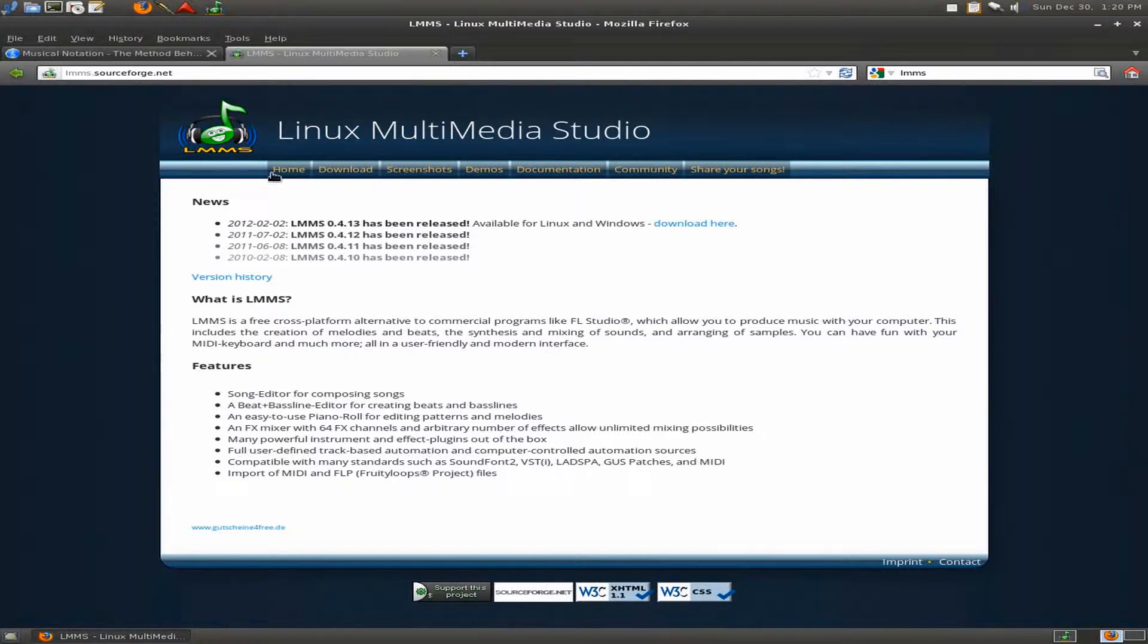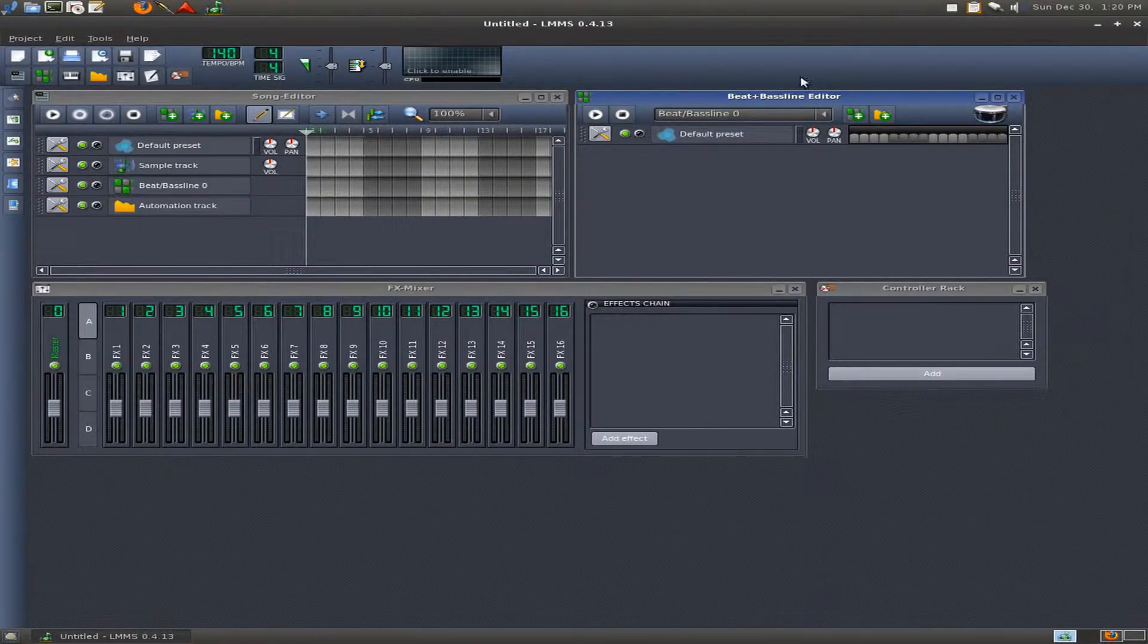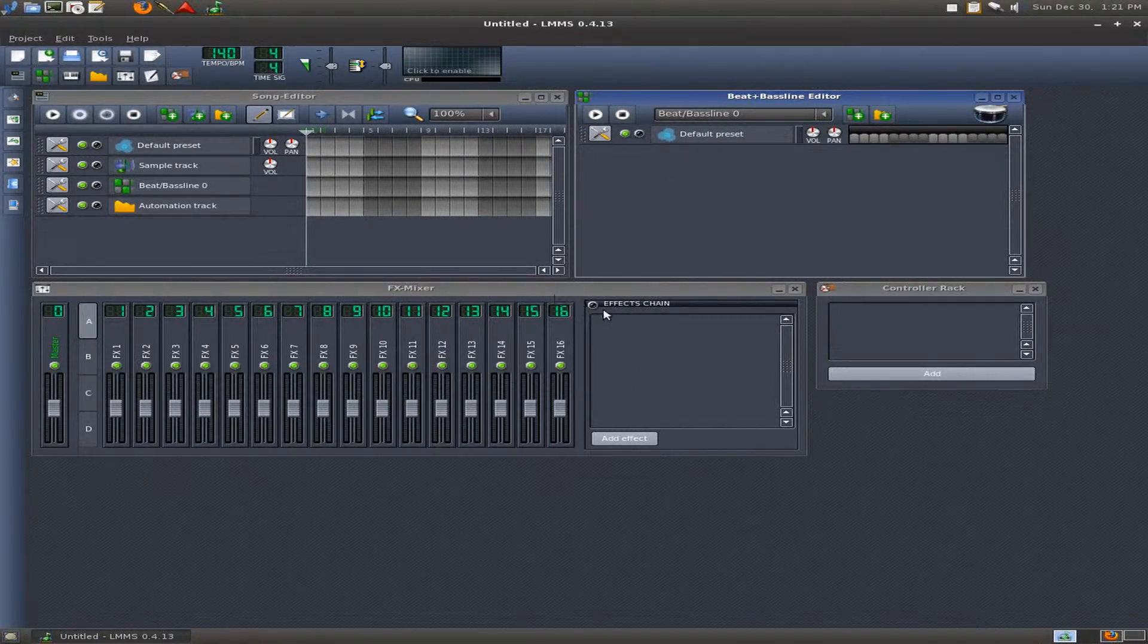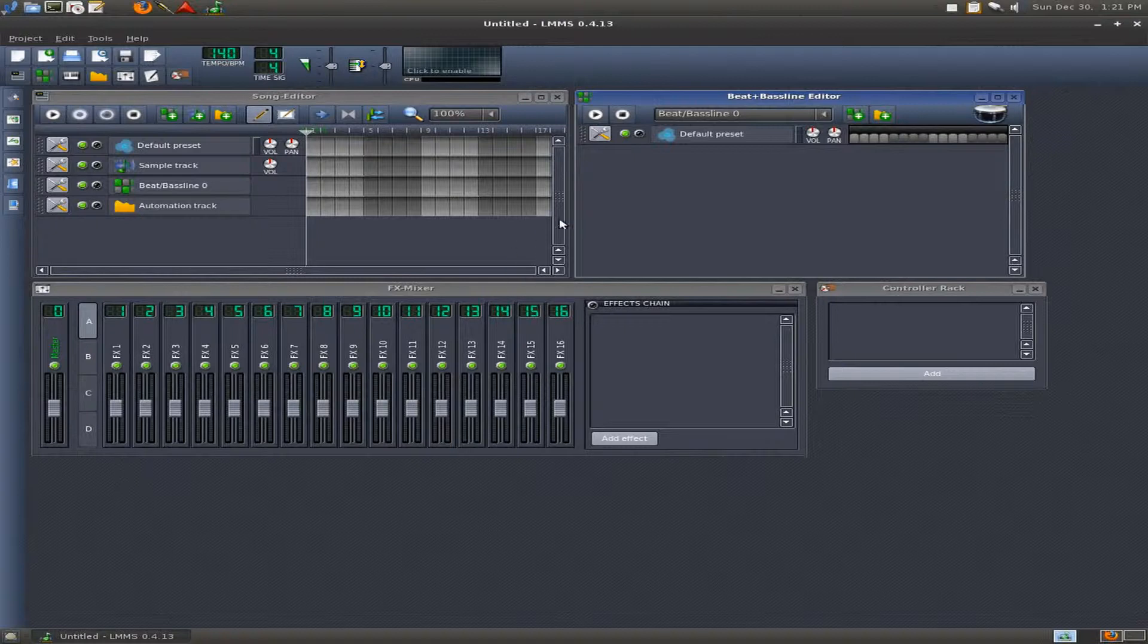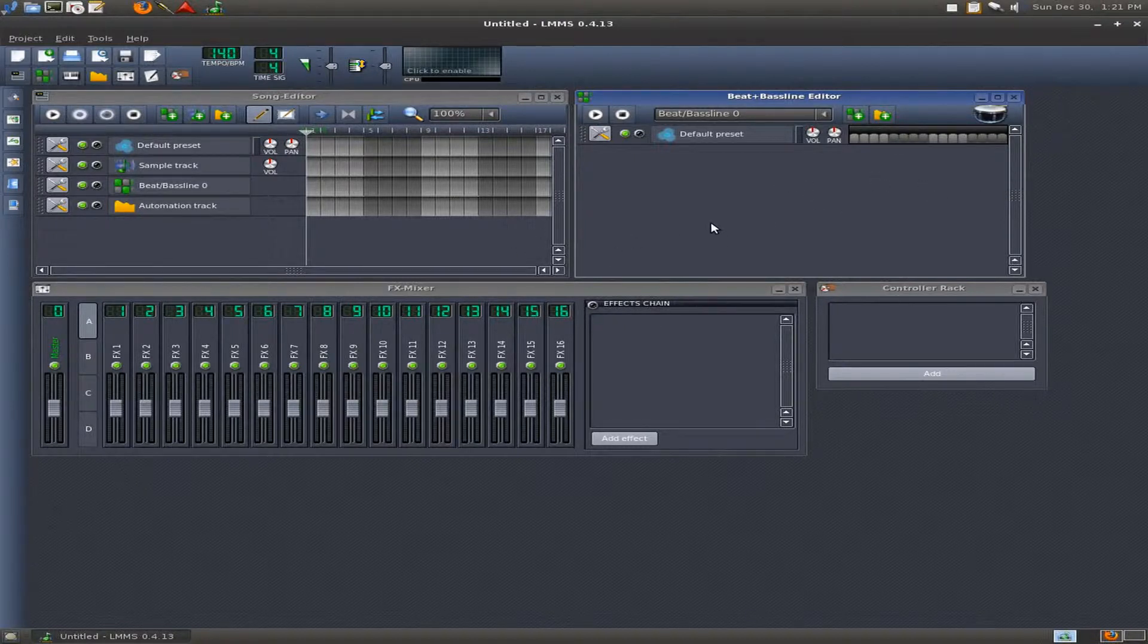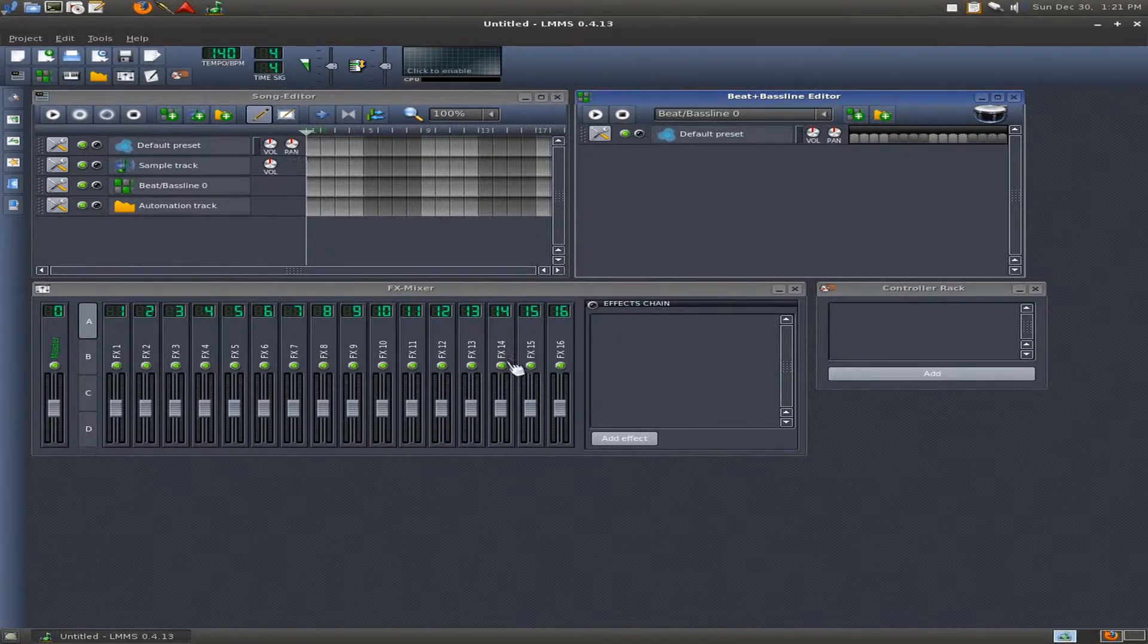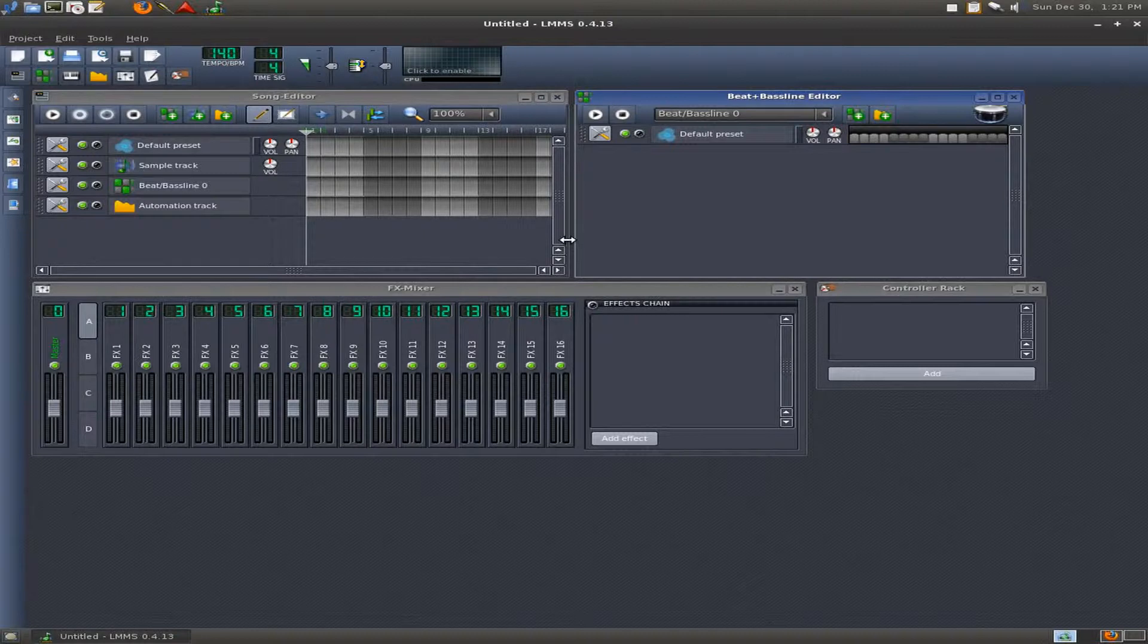When you open up the software you'll see there's four different windows that open up: the song editor, the beat baseline editor, the mixer and the control rack. It's a little bit different than FL Studio or Fruity Loops if you're old like me but it's very similar too. It's a sequencer and it has a lot of the same features and it's free. I would encourage you if you enjoy the software to donate and that will help add features and keep the project alive.